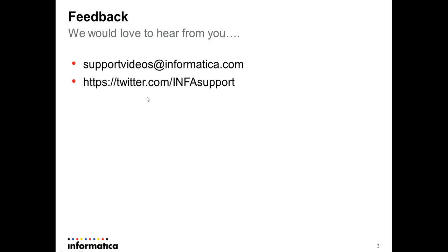This brings us to the end of the demonstration. We would definitely love to hear from you. If you have any questions, concerns, or feedback, please feel free to email us at supportvideos@informatica.com. Our twitter handle is https://twitter.com/infosupport. Thank you and have a great day.